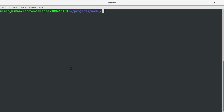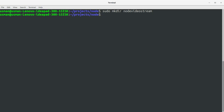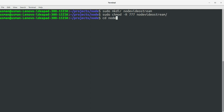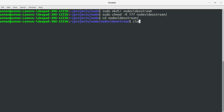Let's look at the server. I'm going to create a project directory for this project and I'm going to call it node-video-stream — actually let's call it node-stream. Let's go into that project directory.